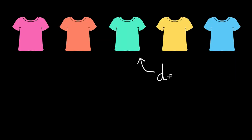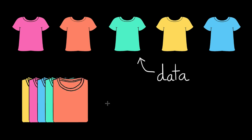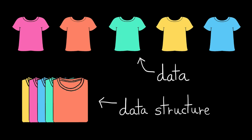Okay, but back to programming. If our t-shirts are our data and our organizational strategy is our data structure, then we need to choose our data structure based on how we think we'll use the data in our program. And that can be half the battle when we design programs.